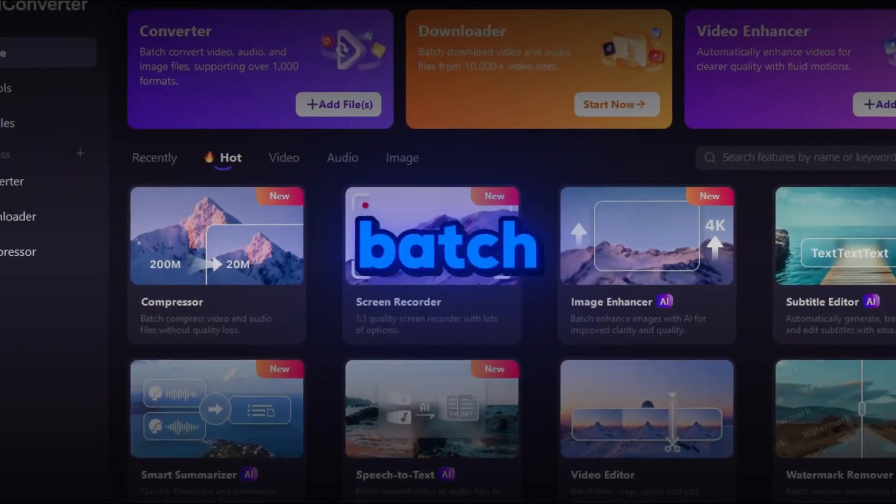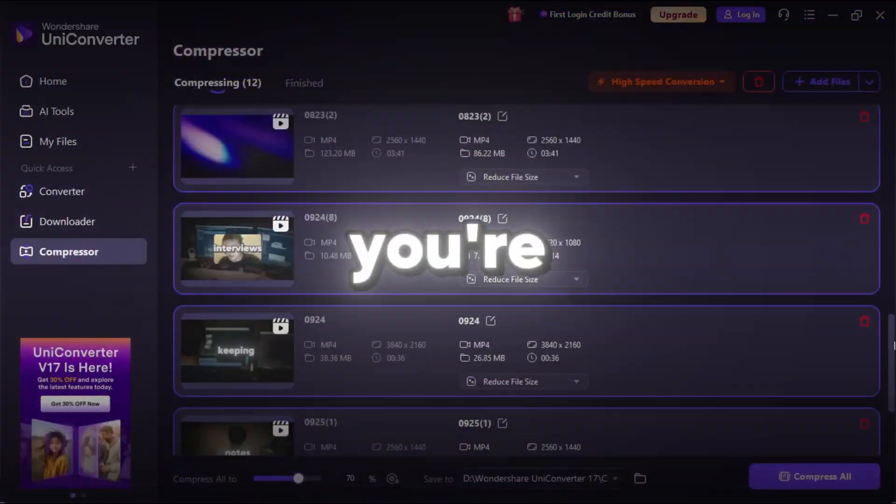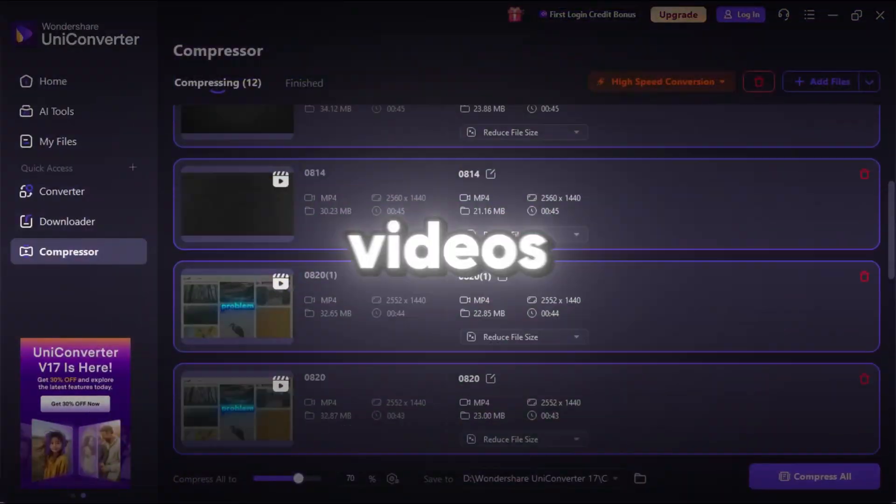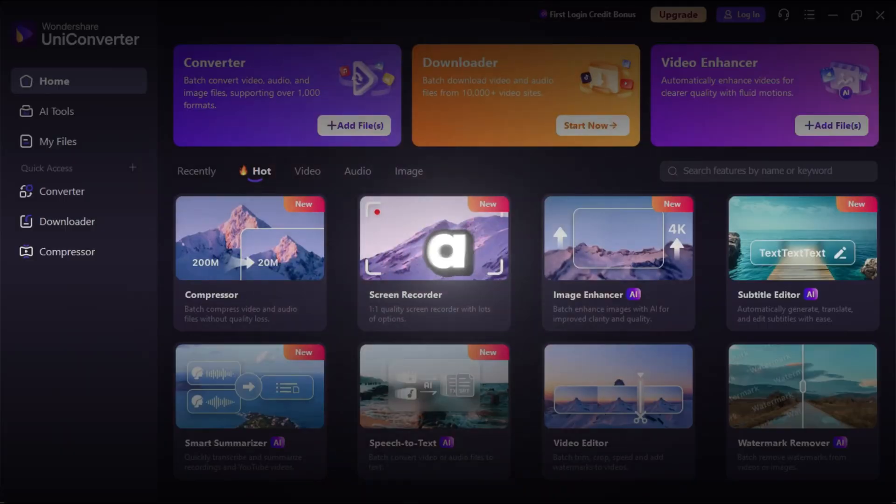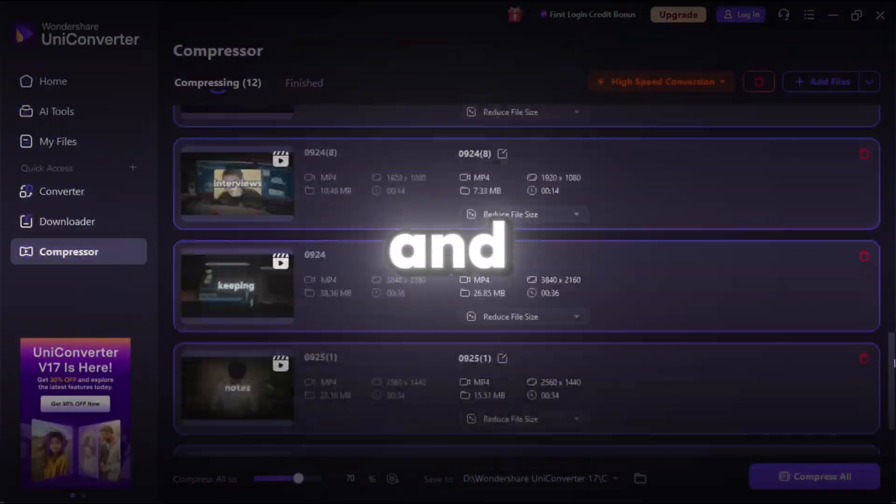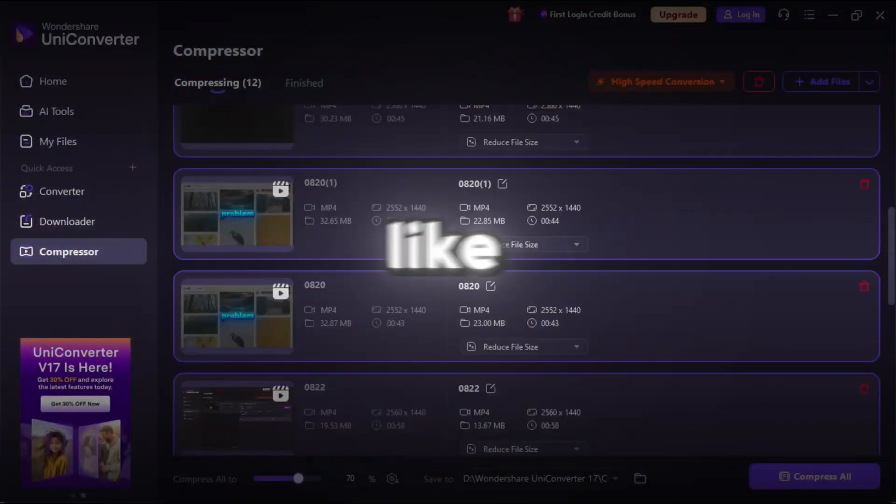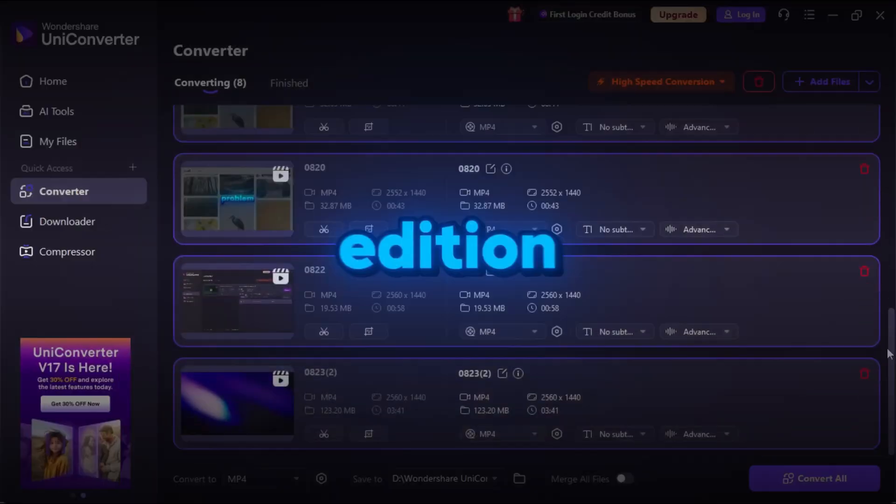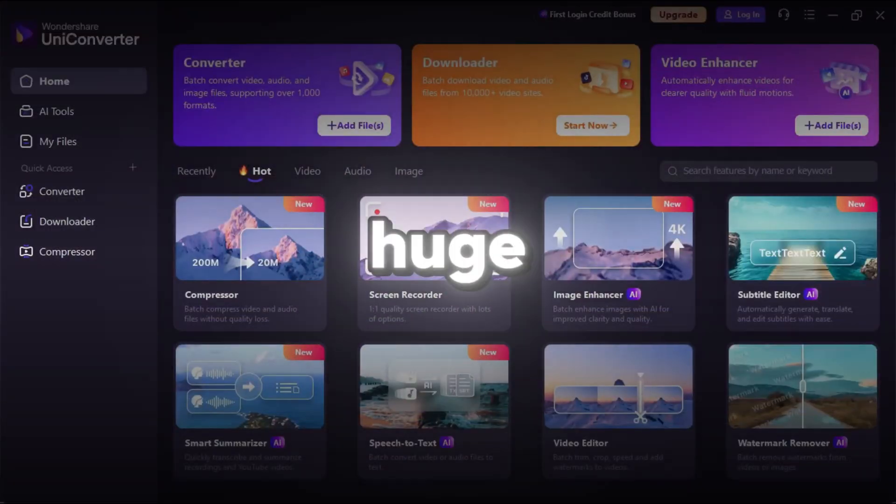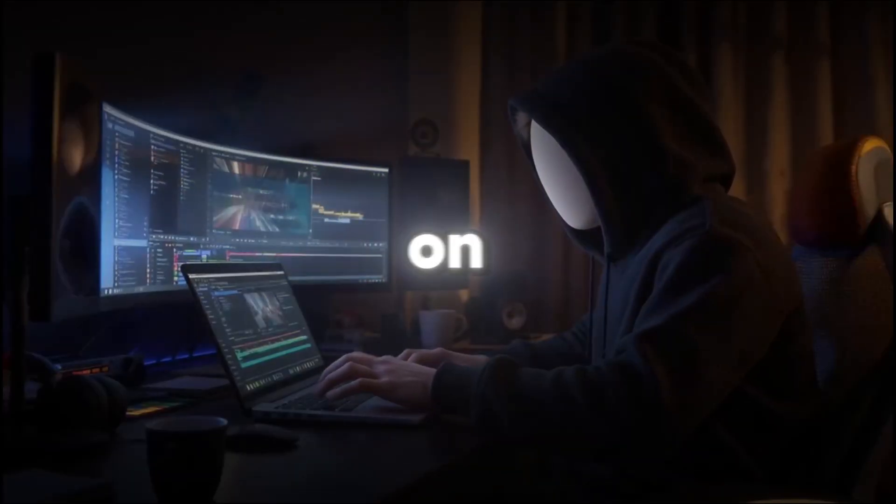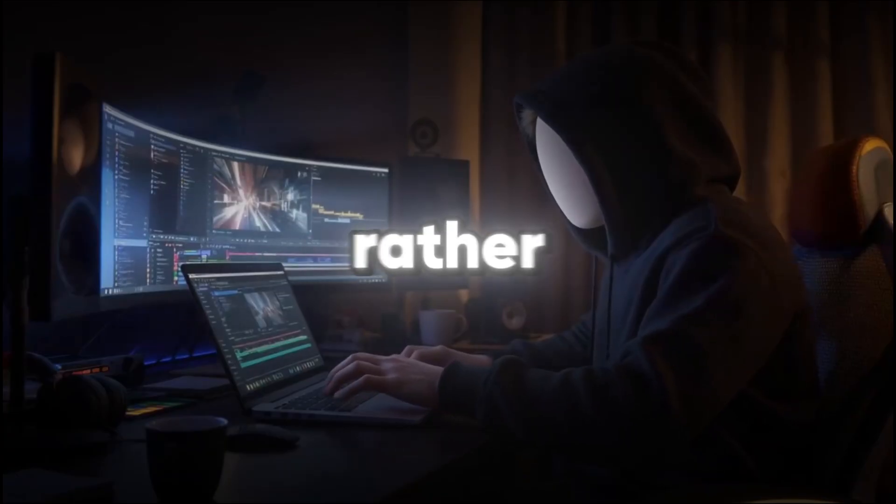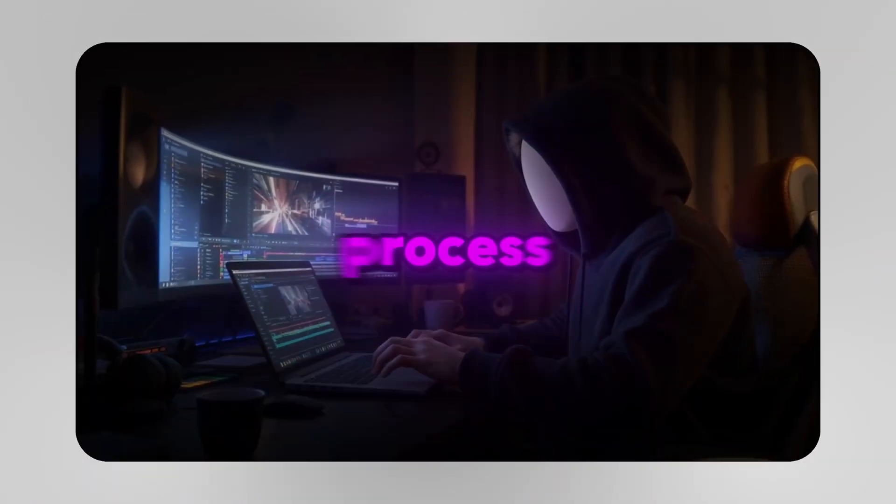Finally, let's talk about batch processing, which is perfect if you're working on multiple videos. Instead of processing one file at a time, you can import several files and perform tasks like conversion, compression, and subtitle edition all at once. This feature is a huge time saver, letting you focus more on creating content rather than waiting for each video to process individually.